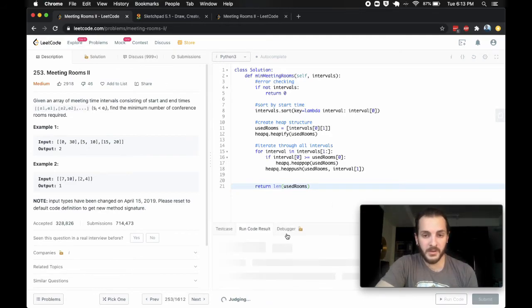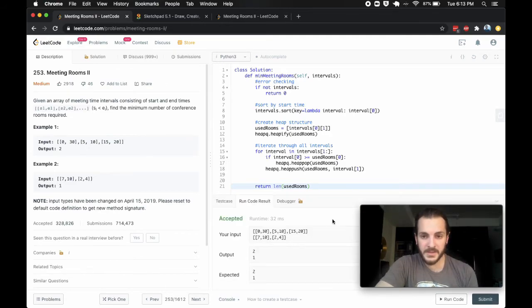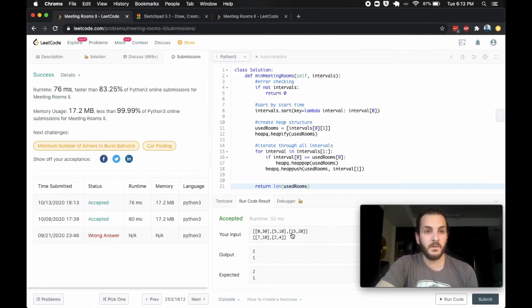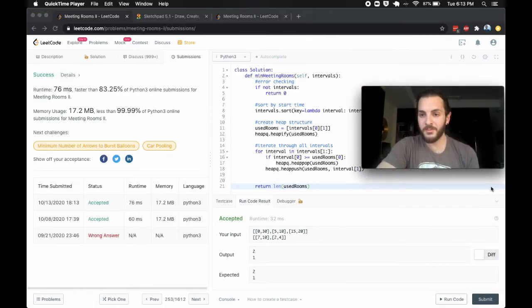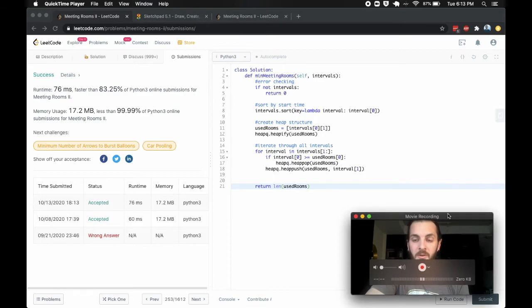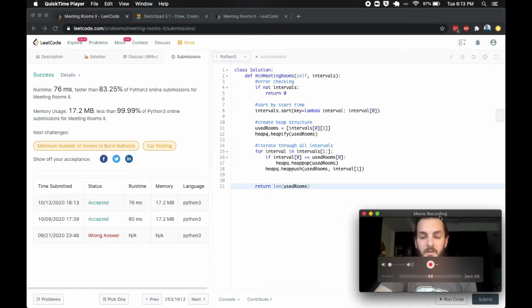We then run the code and return `len(used_rooms)` at the end. That tells us how many rooms in total we need to use. The code passes — we got it right.